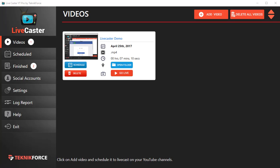Hey guys, in this video I want to show you how to live stream videos using LiveCaster to YouTube. The first thing you need to do is get hold of a video. You can pick up any video from your hard disk. Just go to the video section and you'll see the videos that you've already added.